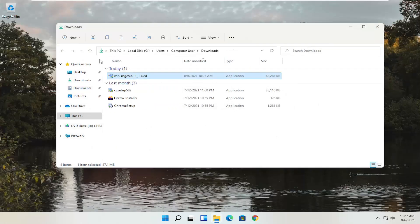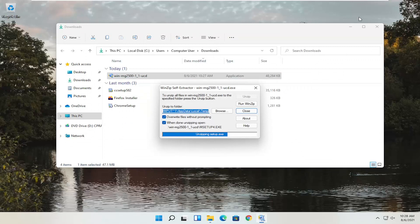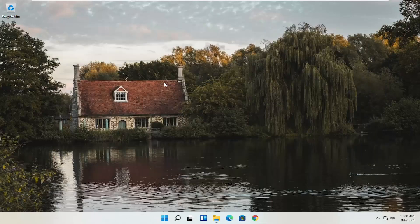You can close out of the web browser at this time. Now that we have the installer, I'm going to double click on it to run it — it's in my downloads folder but easily accessible. On the User Account Control prompt, make sure it says Canon IJ Online Master Setup, with Verified Publisher as Canon Inc. Depending on what printer you're downloading, it might say slightly different words, but it should definitely say Verified Publisher, Canon Inc. Go ahead and select Yes. Just give it a moment to begin the process.